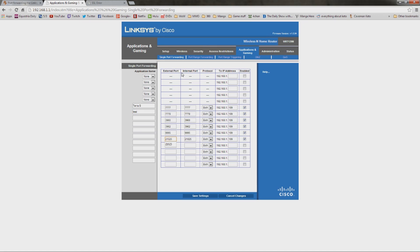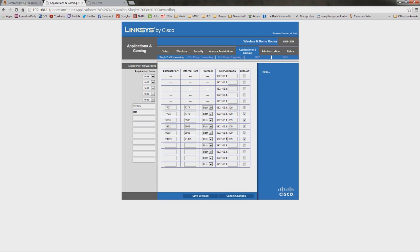You're going to type it in here for the external and the internal port. Just put them both the exact same thing. Set the protocol to both. You can set it to TCP or UDP. Just do both. And the IP address you want to type in is the same IP address that we got earlier.